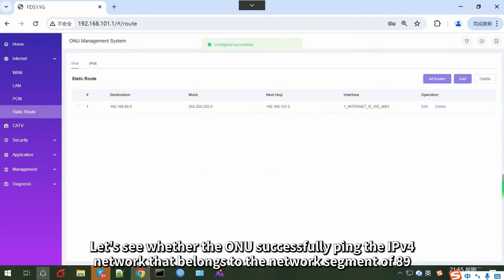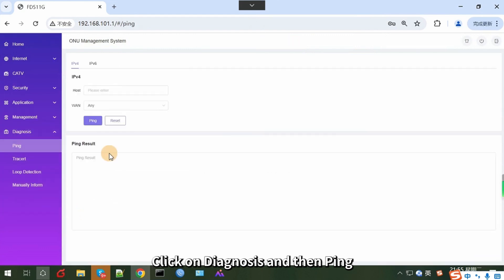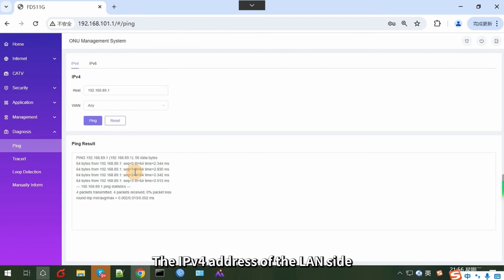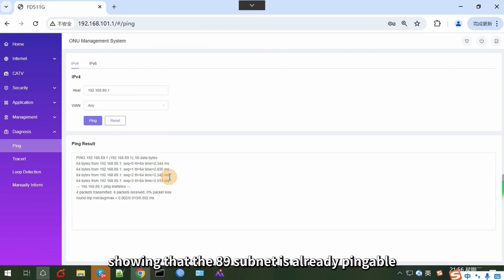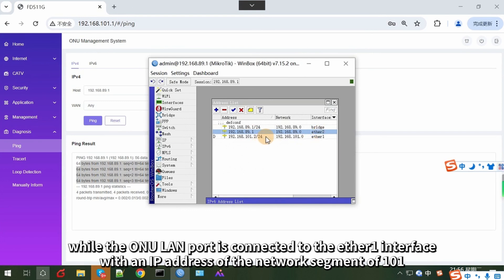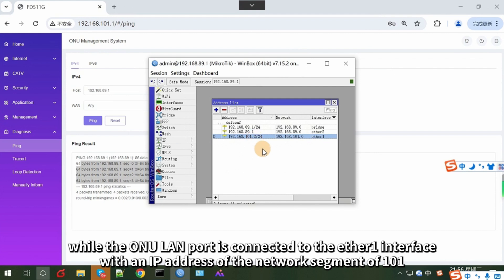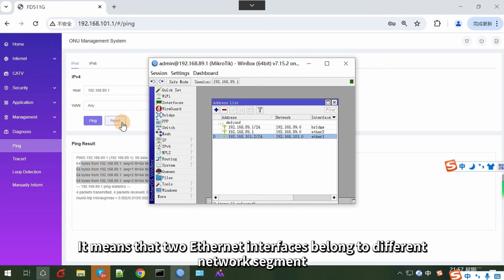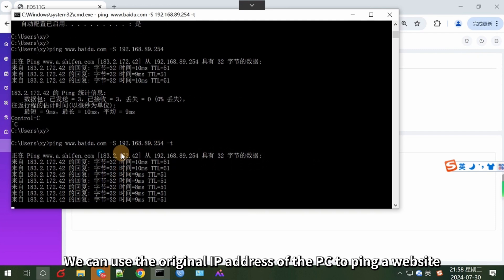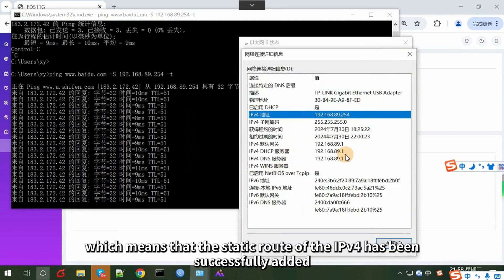Let's see whether the ONU can successfully ping the IPv4 network that belongs to the network segment of 89. Click on Diagnosis and then Ping. Enter the IP address of the Ethernet 2 interface of the router into the host field, then click on Ping. The result shows that the 89 subnet is already pingable. The IP address of the Ethernet 2 interface belongs to the network segment of 89, while the ONU LAN port is connected to the Ethernet 1 interface in the network segment of 101 — two different network segments. But the ONU can ping the network segment of 89 after adding the static route. We can also use the PC's IP address to ping a website, which confirms that the IPv4 static route has been successfully added.